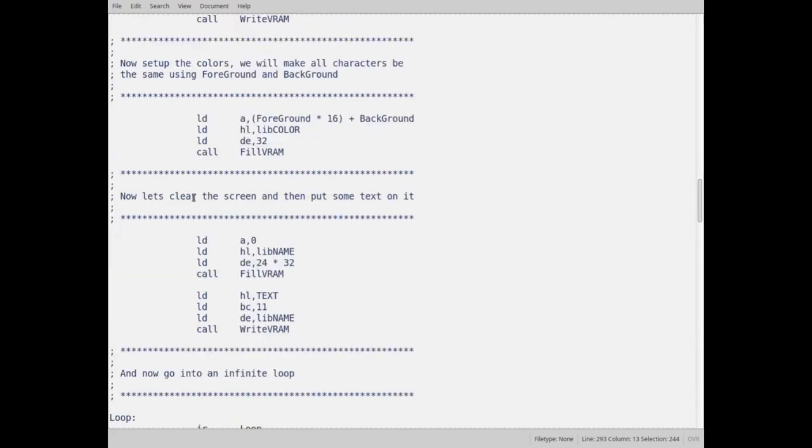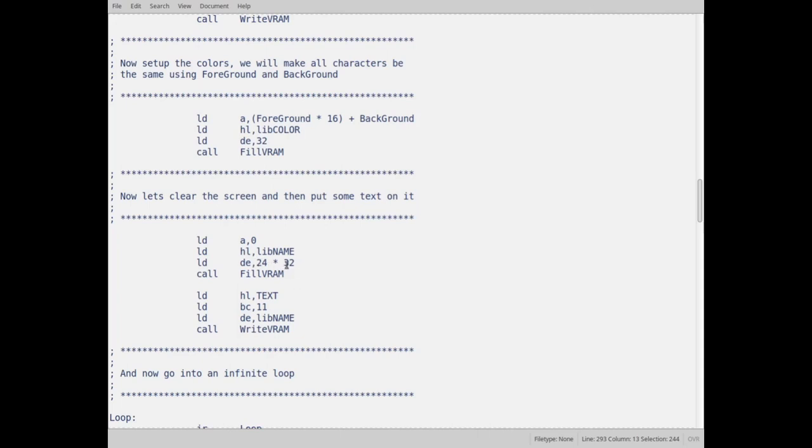Now I need to clear the screen, because there's some residual garbage in there. If I'm using the emulator, that's nice and clean. But when you first turn on your computer, you could have garbage in the VRAM. So I'm going to clear the screen out. What I do here is I put the value of zero, which I set up as my space in register A. I put in register HL lib name, which is the address of the screen data, and I want to do 24 rows of 32 characters each. I put that in DE. I go fill the VRAM.